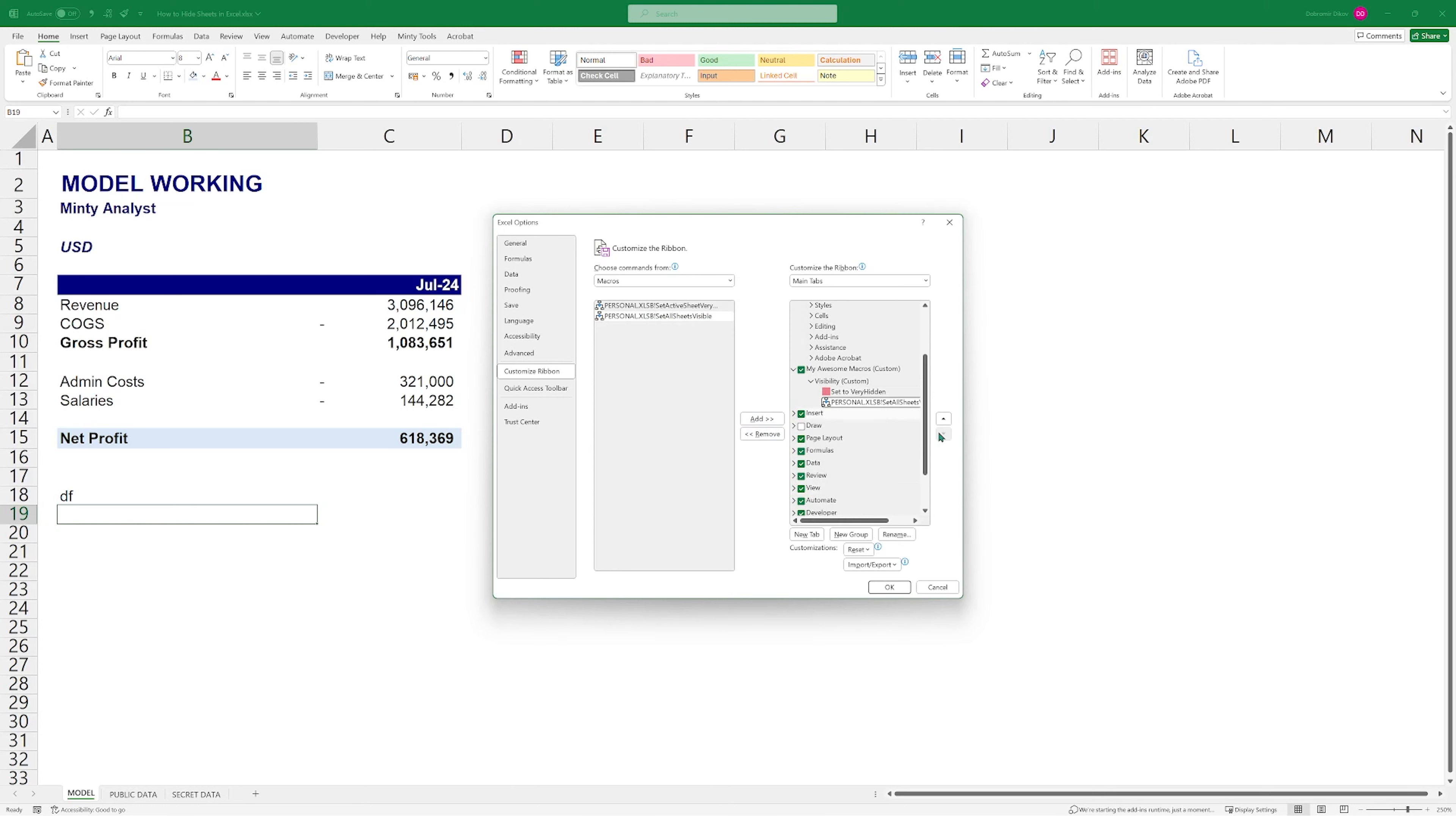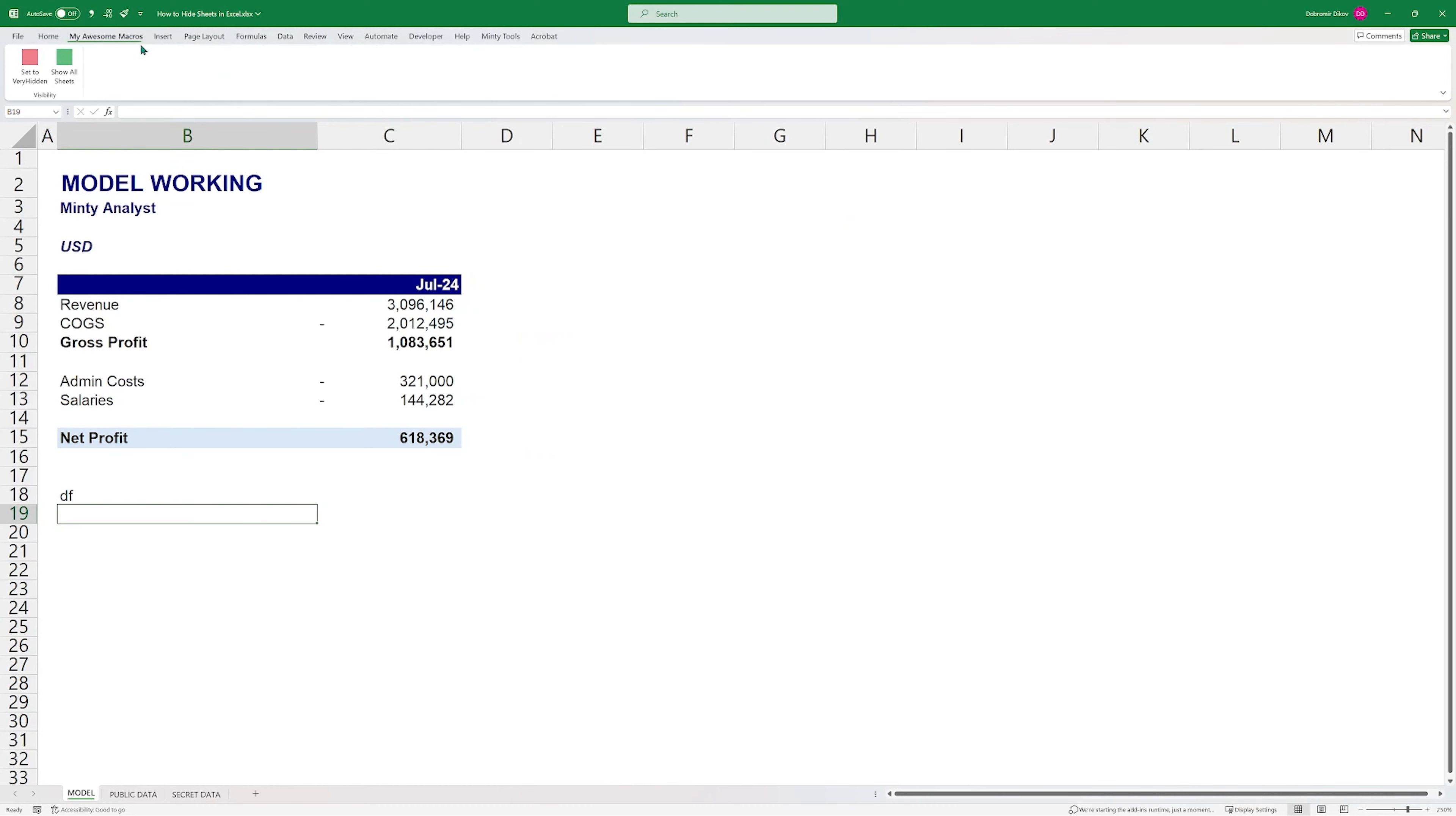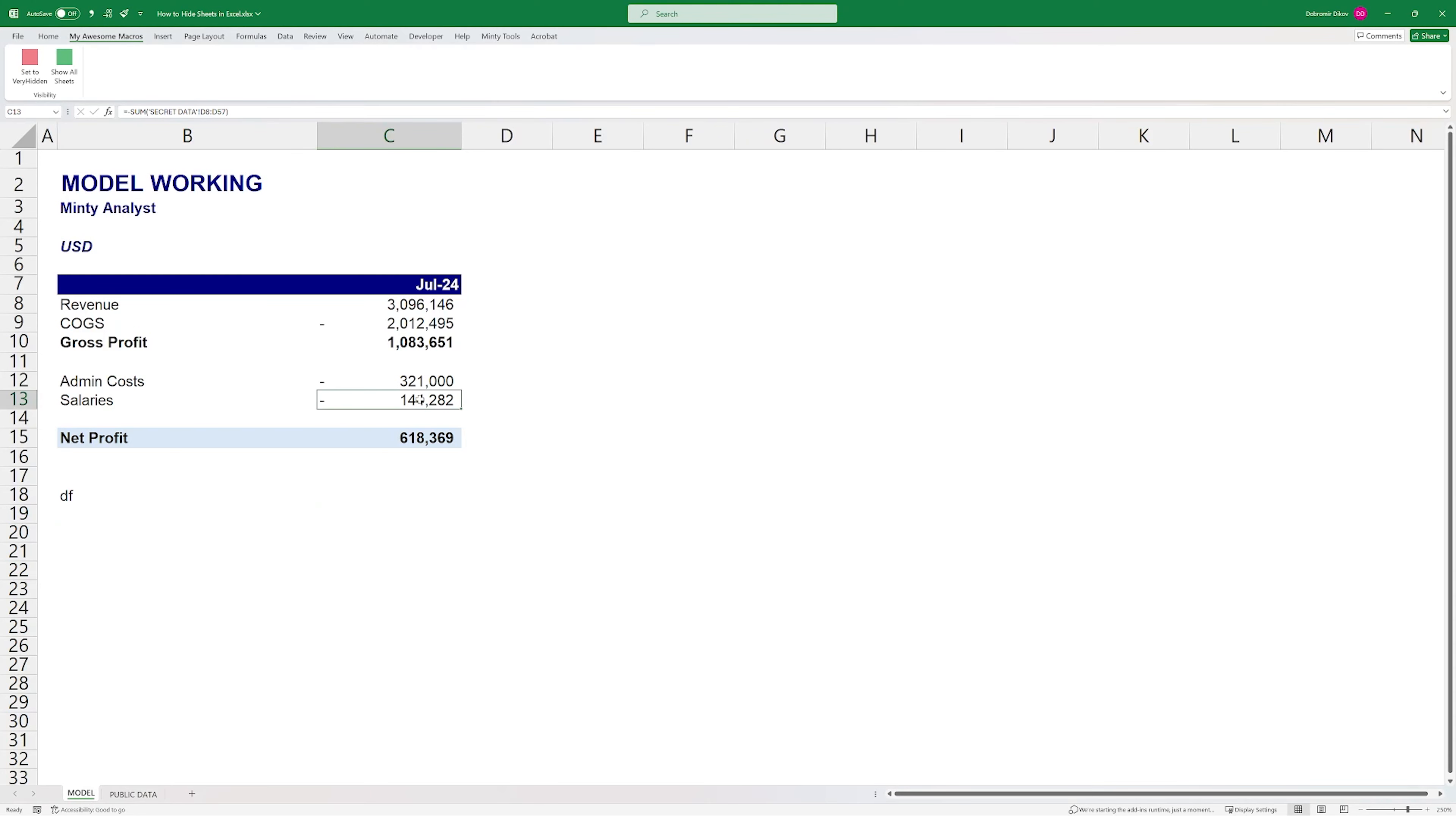You can pick one of those, whichever one you like. I'm going to go with this little piggy here. And then in here, we can add those two. And I'm going to rename them. So this is going to be Set to Very Hidden. I'm going to use this red square. And this one, Set All Sheets to Visible, will be Show All Sheets. And I'm going to use a green rectangle here. Hit OK. And now we have this My Awesome Macros, probably a bit of a long name.